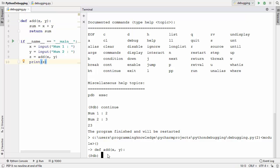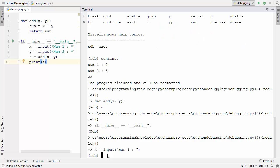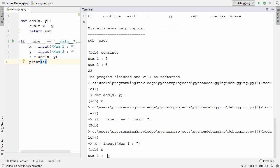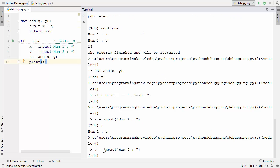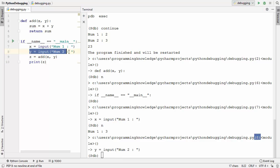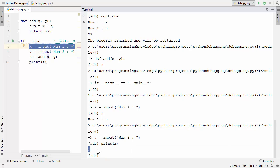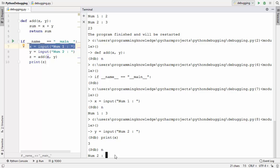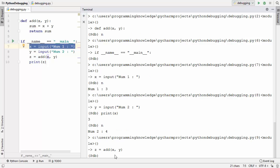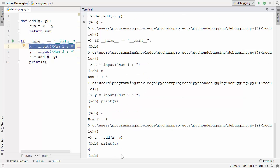I'll navigate with n to get past the function declaration and the main check, then press next again to reach the input line. After providing the number 3, the line is finished. There is a print command in pdb — you can write print and the name of the variable. Typing print x gives me the value of x, which is 3. Continuing with n, I provide the second number 4 and check the value of y.